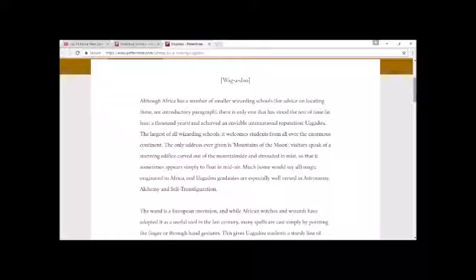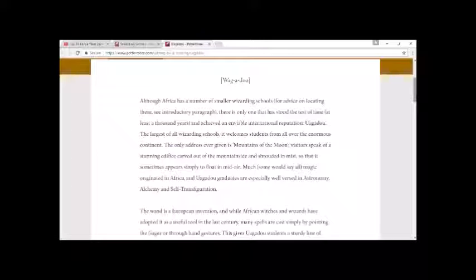The only address ever given is Mountains of the Moon. Visitors speak of a stunning edifice carved out of the mountainside and shrouded in mist so that it sometimes appears simply to float in mid-air.